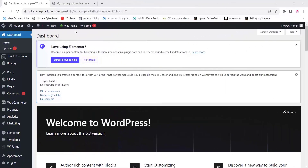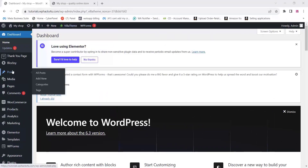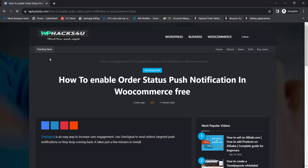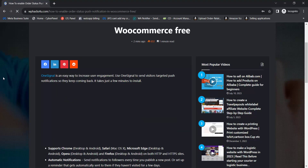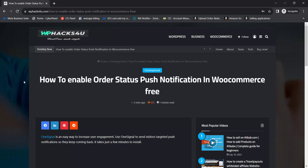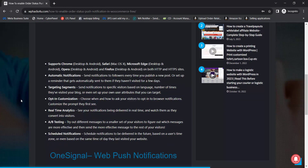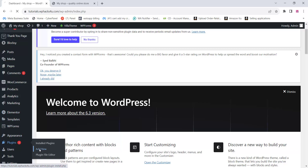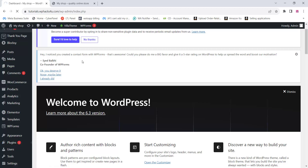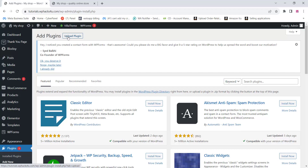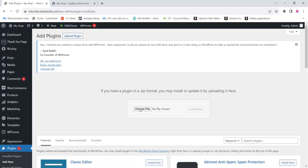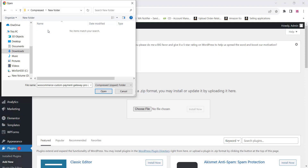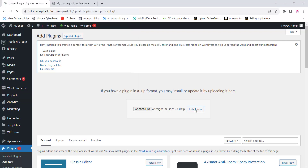To do this, go to your WordPress dashboard and click on Plugins, then Add New. To get the free plugin, go to our website wphacks4u.com and download the plugin for free. You can also get all the details about this topic on our website. Once downloaded, go to the plugin settings, click on Add New, then Upload Plugin, choose the downloaded plugin file and upload it. This plugin is also available on the WordPress plugin directory.